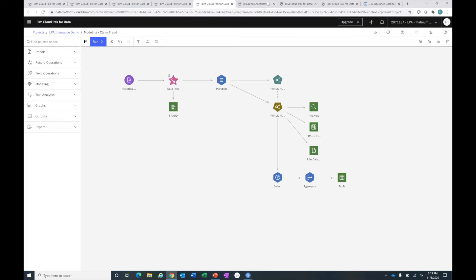The next thing we did is build a similar model for fraud detection. In this case, we used historical claims data, did data preparation and feature engineering, and built a model using multiple algorithms together, Ensemble, to identify claims that were likely fraudulent. In this case, our accuracy rating is over 90%, so we're able to capture over 90% of the fraudulent claims being processed.